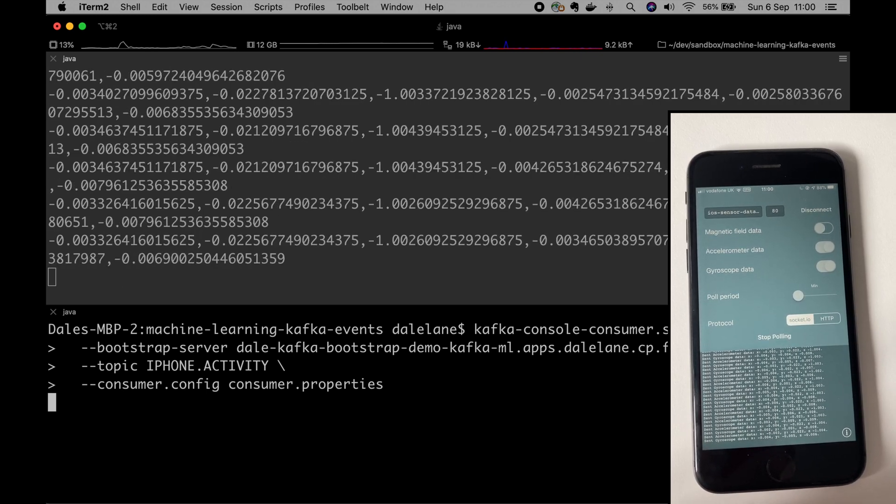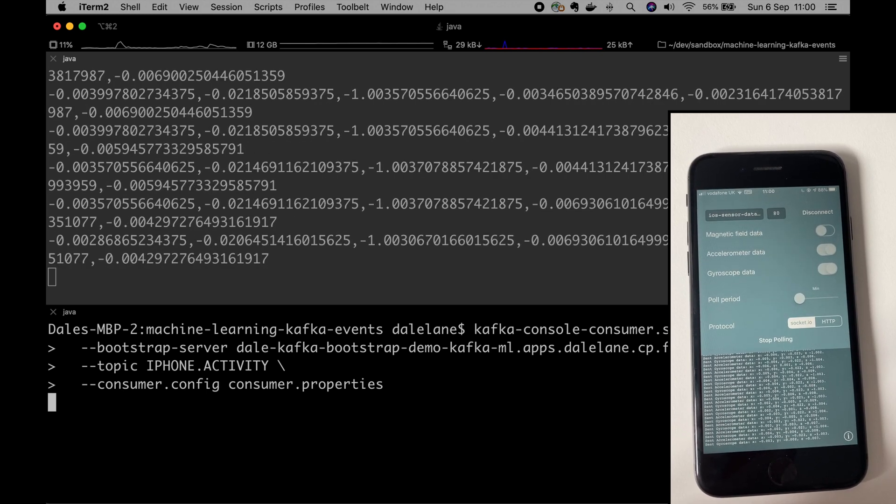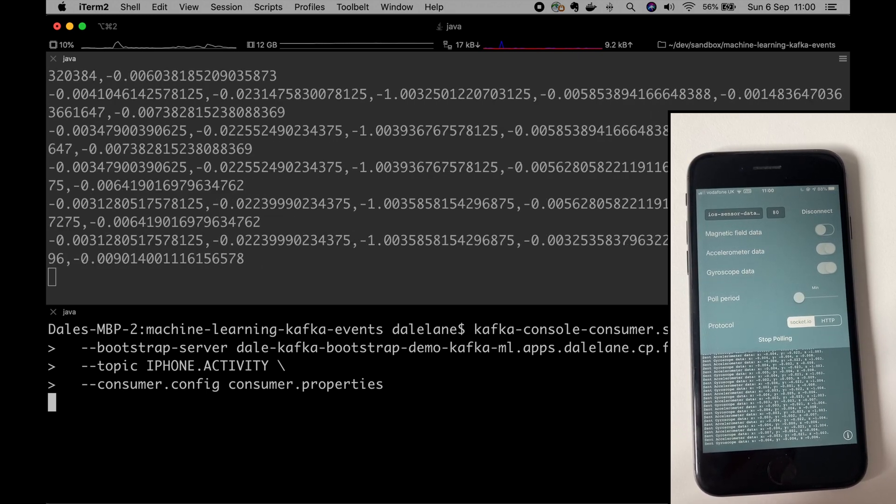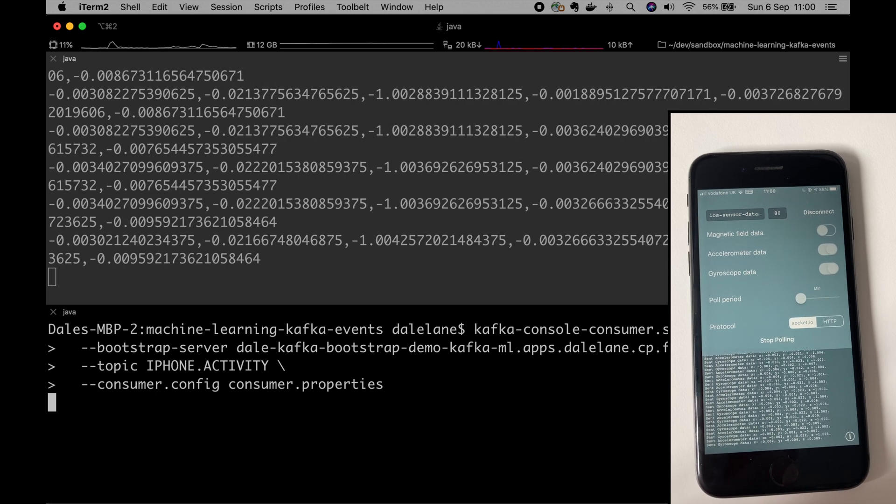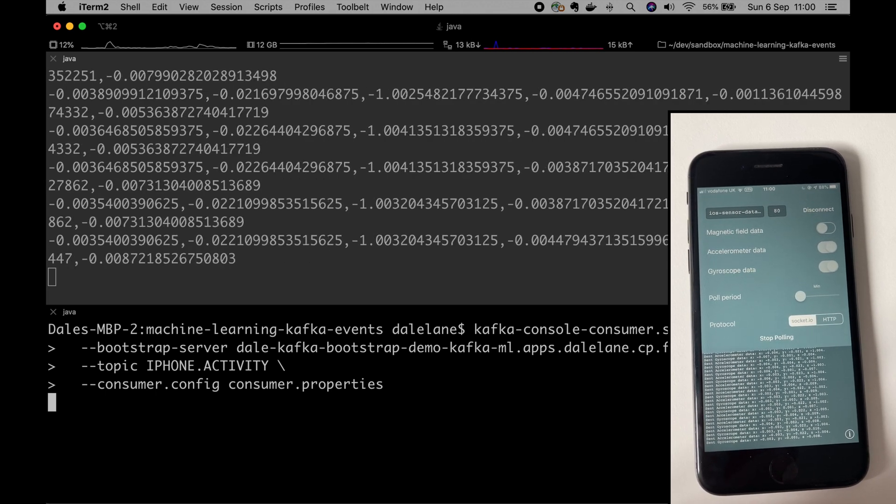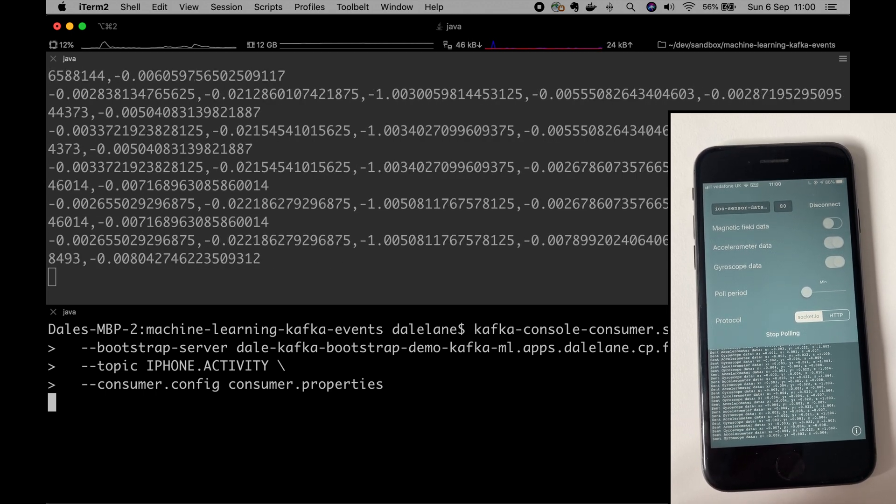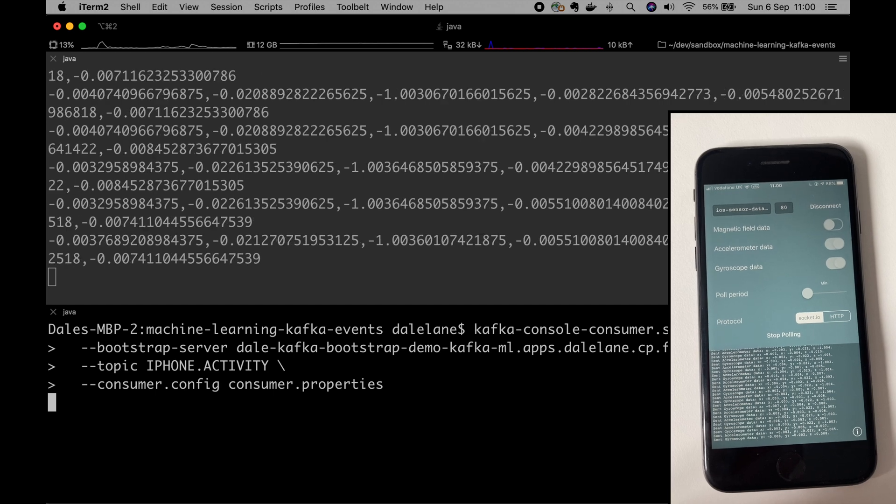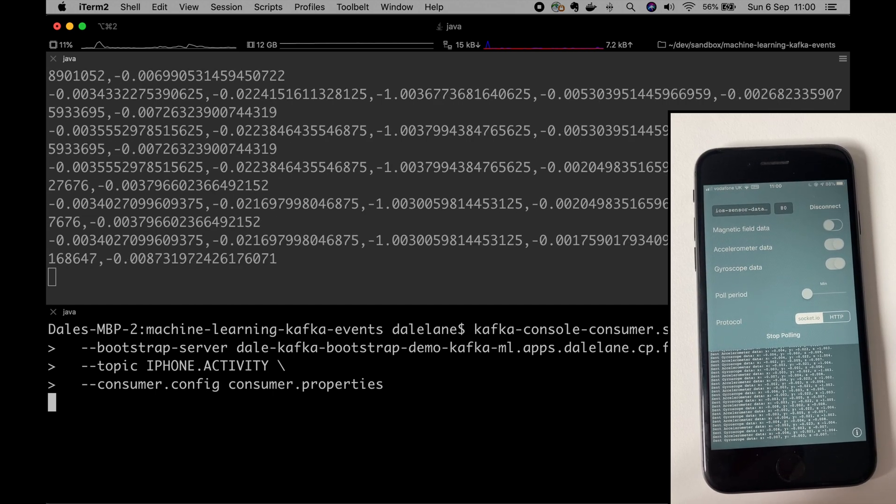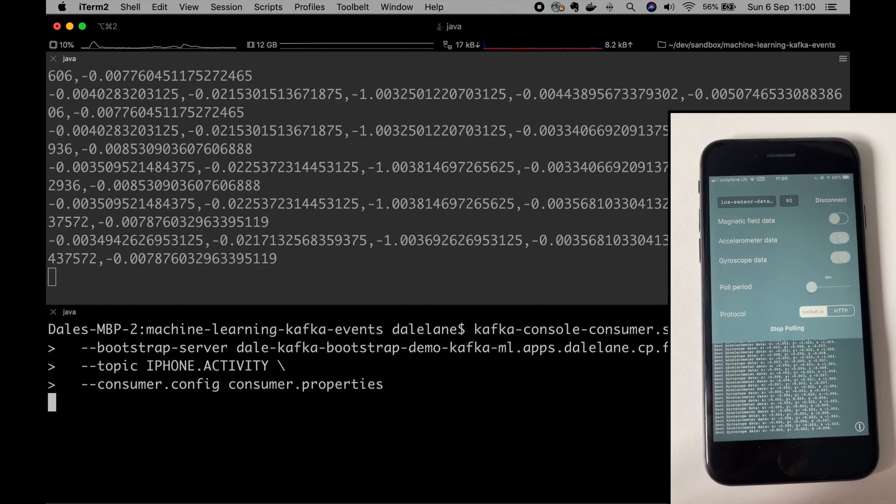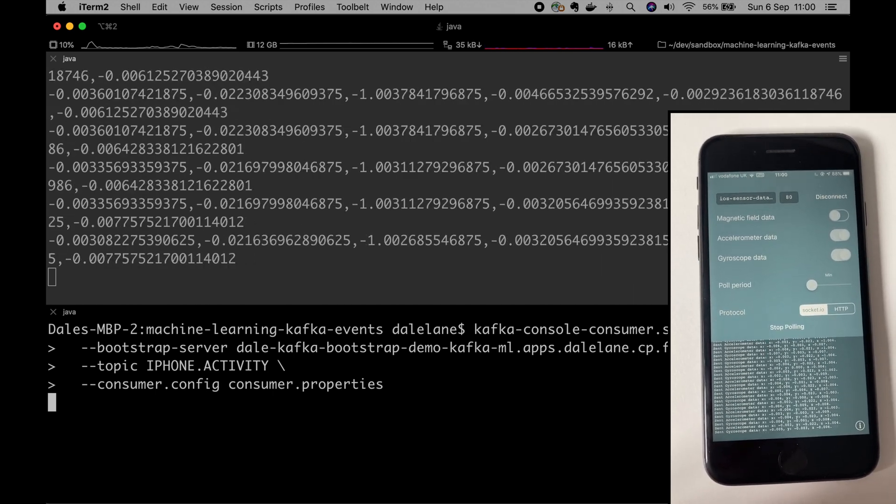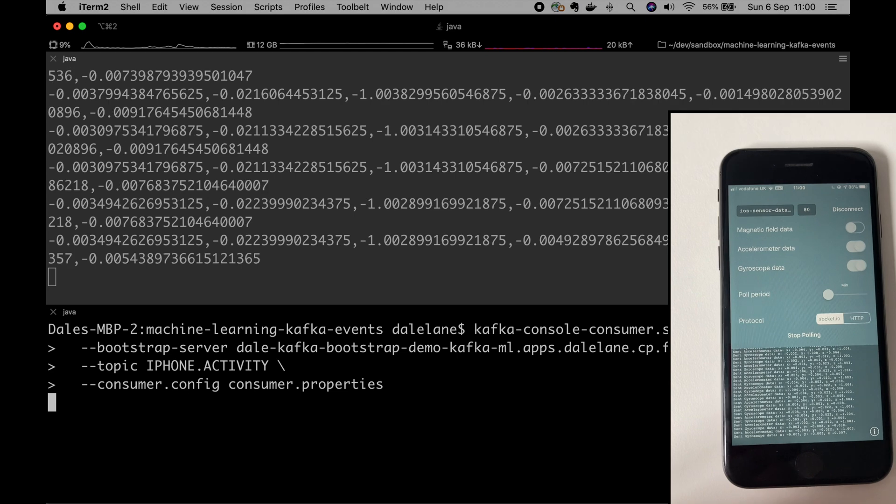They're going through a machine learning model which is going to make predictions about what I'm doing with the phone at the time based on that sensor data, like is it in my hand or is it in my pocket and so on. And those predictions are being published to a topic called iPhone activity that you can see at the bottom.